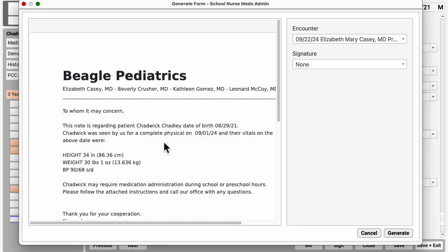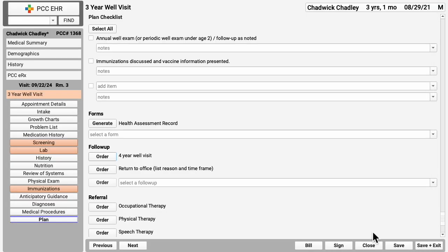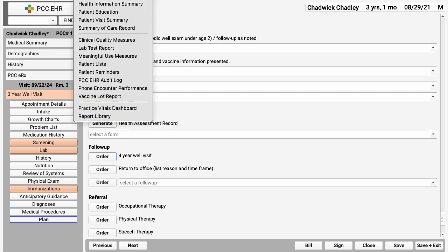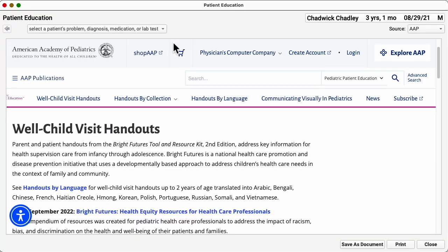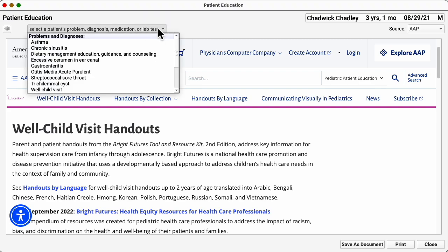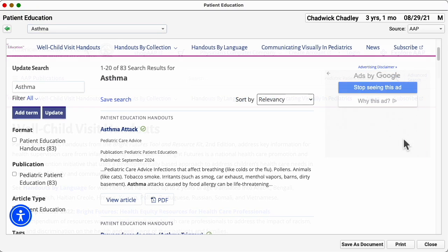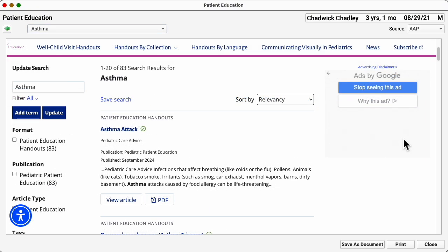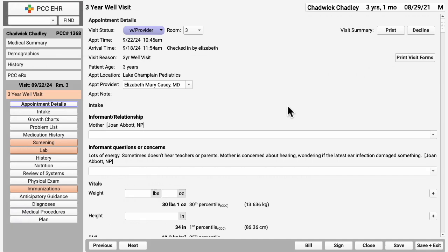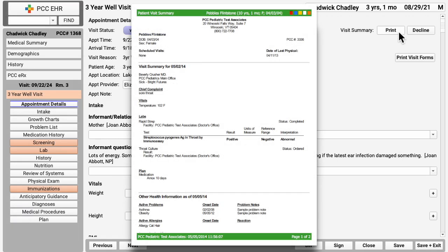You can also get educational information, accessing a library of handouts based on the patient's diagnoses. All of these materials and the summary of today's visit can be shared with mom and dad in PCC's patient portal, or you could print them out, old school style.